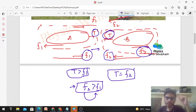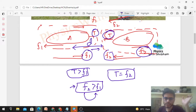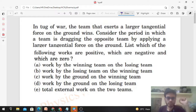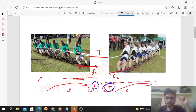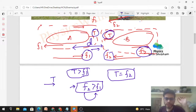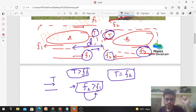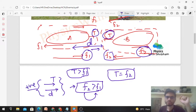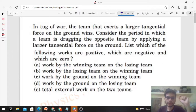Team A moves towards Team B with displacement d. Now let's find the work done by the winning team on the losing team. Team B pulls Team A via the rope with tension in the direction of Team A's displacement. Since force and displacement are in the same direction, the work done by the winning team on the losing team is positive.